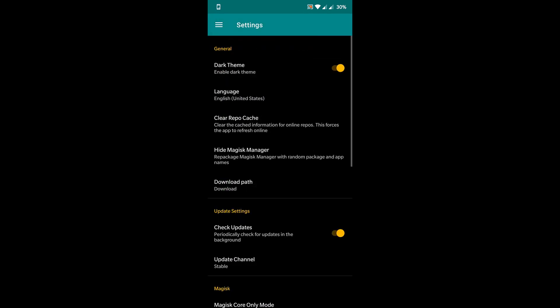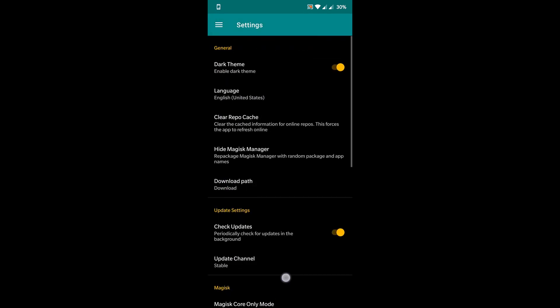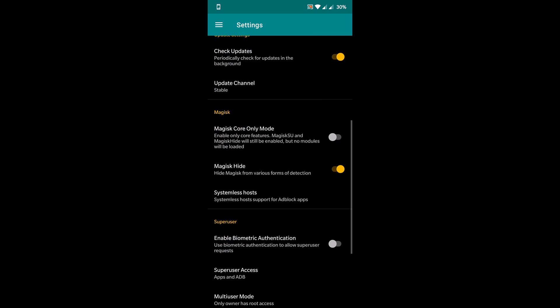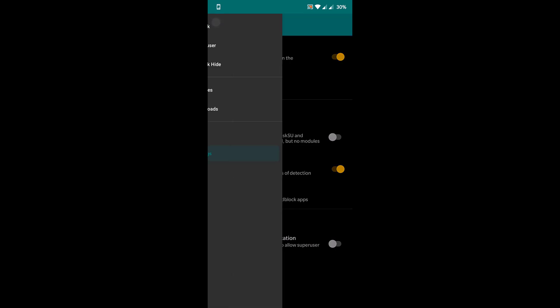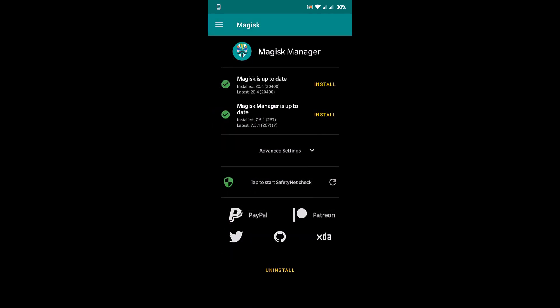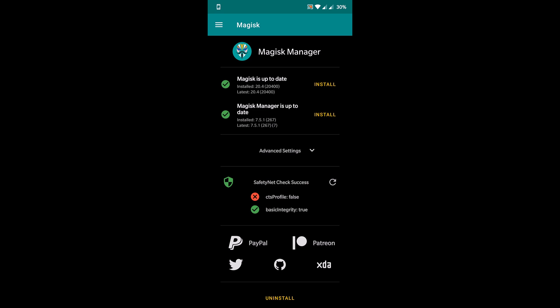As you can see, I have Magisk installed on my phone. I use a Realme 3 Pro. This is a full Magisk module installed on my phone, and let me show you the SafetyNet check. Yeah, as you can see, the CTS profile is false.